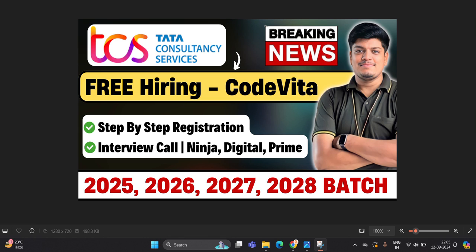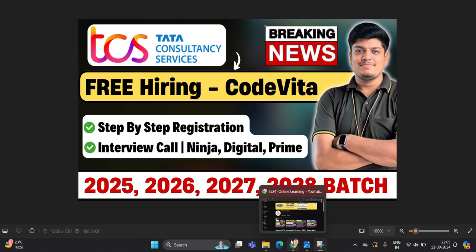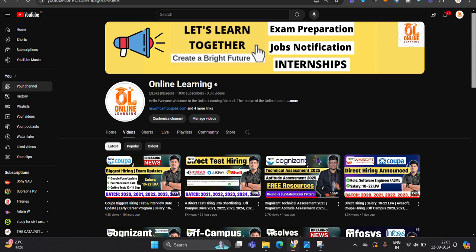Hello everyone, I am Lokesh and welcome back to our channel, Online Learning. This video is related to TCS breaking news. Free hiring CodeVita registration is opened. We will discuss the step-by-step registration process and the process of interview call ninja, digital, prime. Like and share the video. Let's start the video.